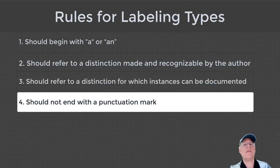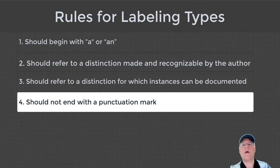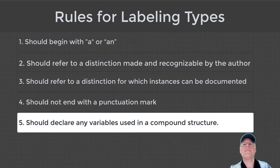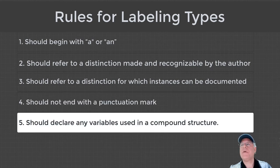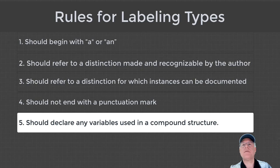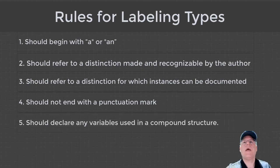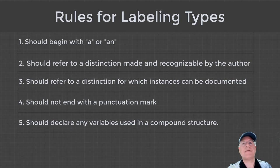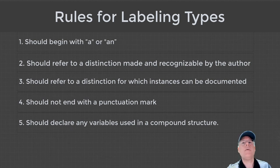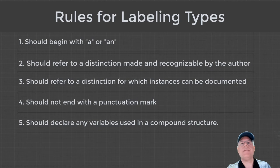Fourth, they should not end in a punctuation mark. And finally, if you have a compound structure that uses variables, they all should be defined. If you follow these rules, and the rules for naming aspects, this will improve the readability of your Olog. We'll talk about that later.